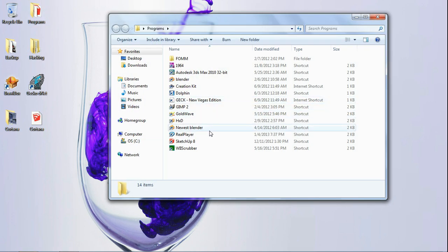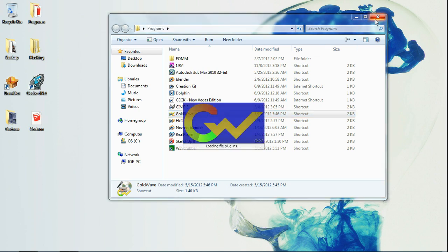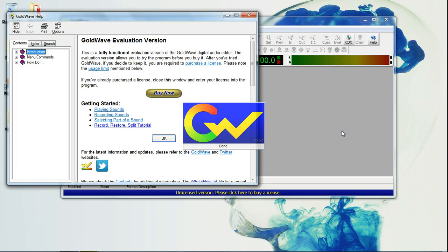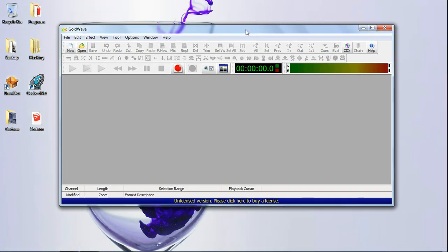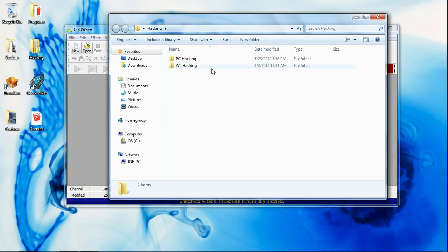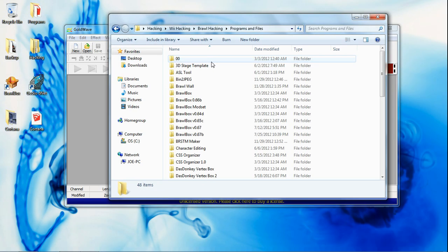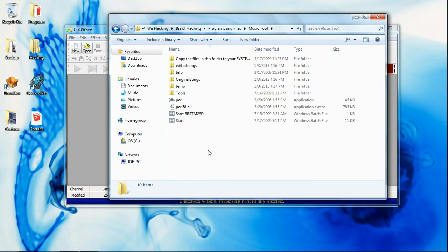You're going to need — find it — GoldWave, or another sound editor that can handle multi-channel audio. You're also going to need a tool called Music Tool.